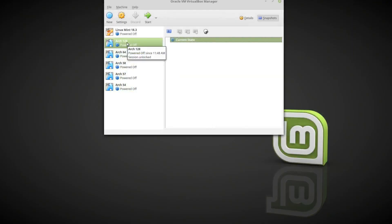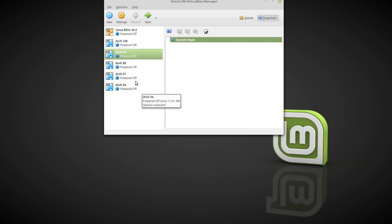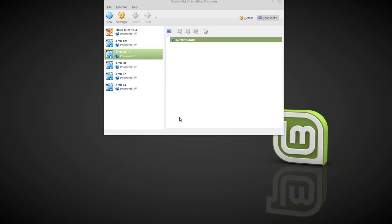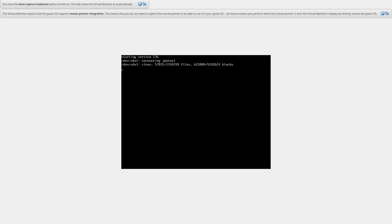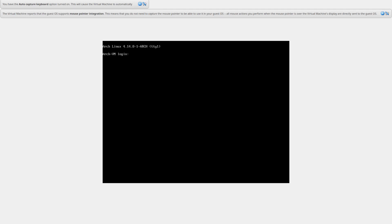Next I decided to divide that by two and put in 64MB. I kept testing different values and got different results each time. When you boot with 64MB, as you can see, it starts — but then it gets an error saying SM bus base address uninitialized, upgrade BIOS.